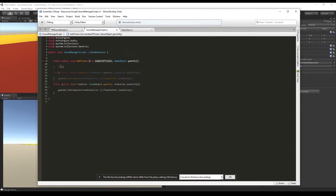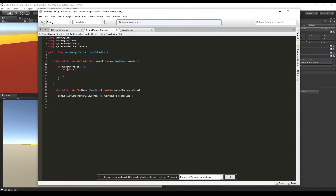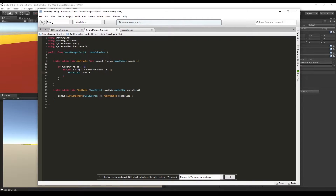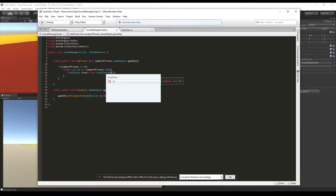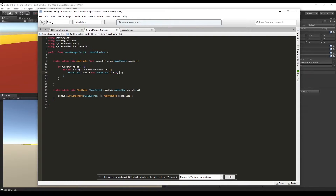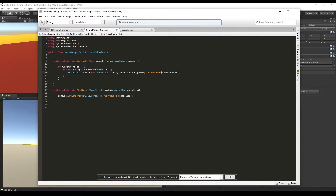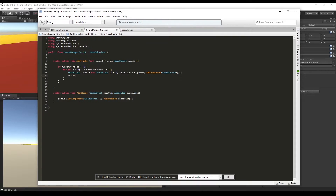If the number of tracks is different from zero, we create a loop that runs until it reaches the number of tracks we want. We create a new object from the Track class, set the ID equal to i, and set the audio source equal to the one we attach to our game object. This creates a track, attaches an audio source to the game object, and then we add those tracks to a list of tracks.